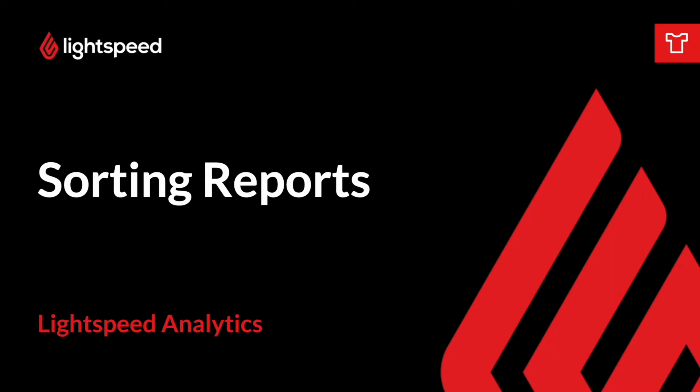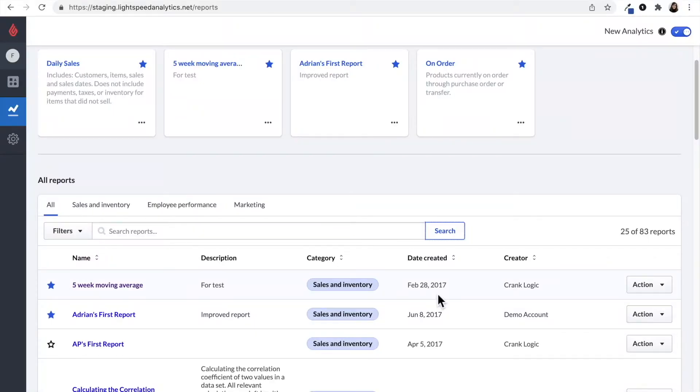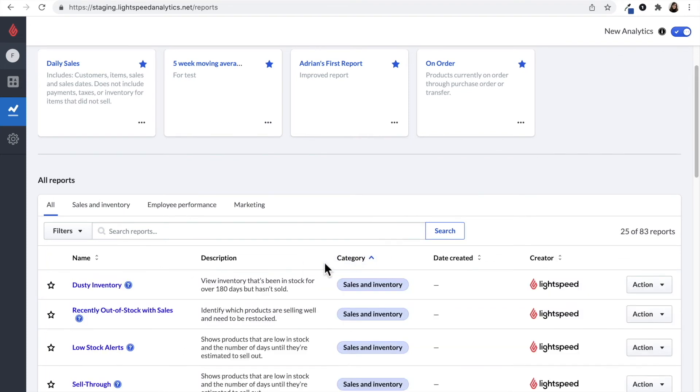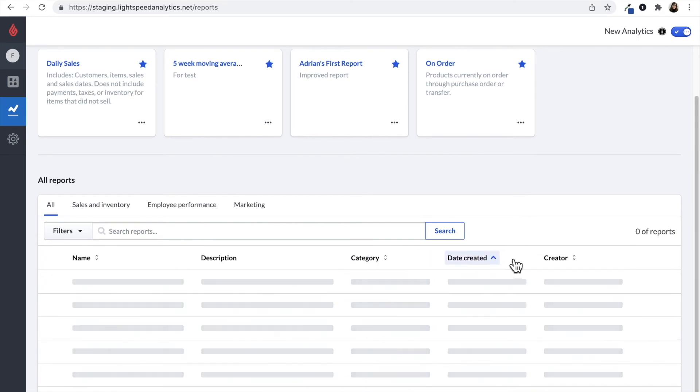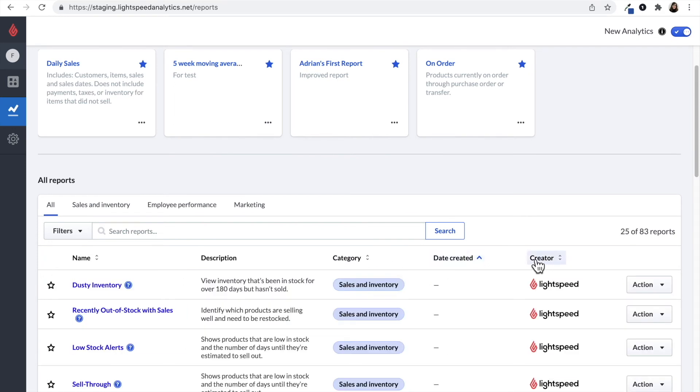On the reports page, you can sort to organize the reports by clicking on the name of the columns. So I could sort by category and click on it. You can also sort by date created, by creator, and so on.